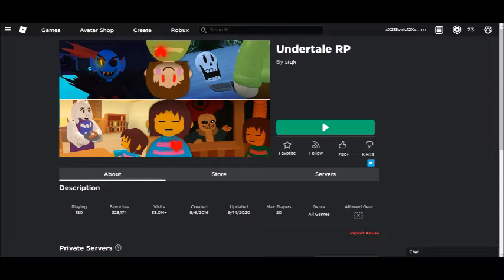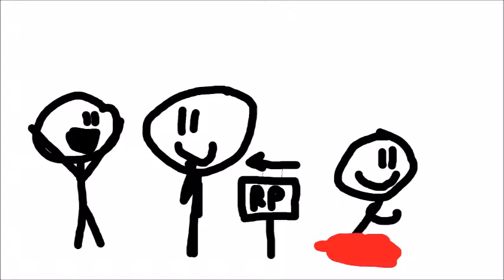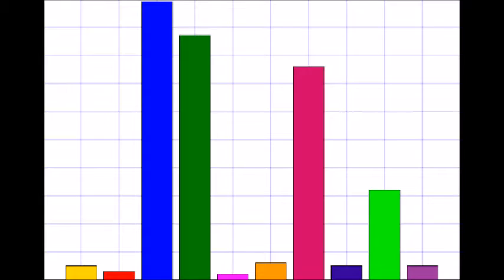Undertale is an RP game made in Roblox around 2016, but some people haven't RPed, they speedrun the game. And those few players who have risen to top, this is their story, or at least, mine.